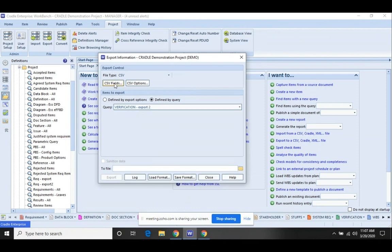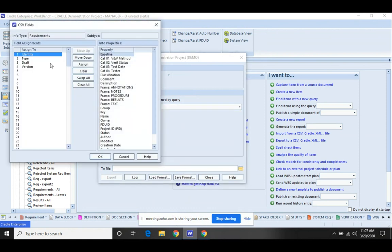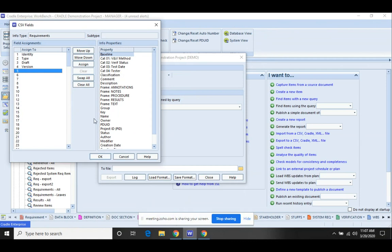I'm going to come in here and I'm going to select the fields that I want it to bring over. So it's automatically going to bring over identity, type, draft and version. You'll definitely need those fields. We recommend that you bring in owner. If you had a hundred items and you were the sole owner of all of those items, it may not be necessary.